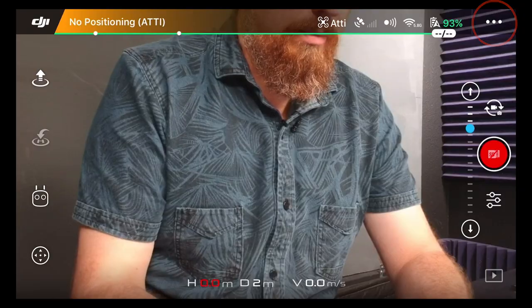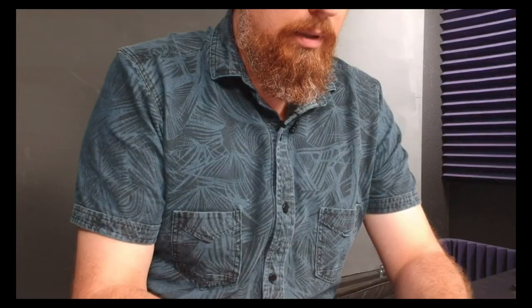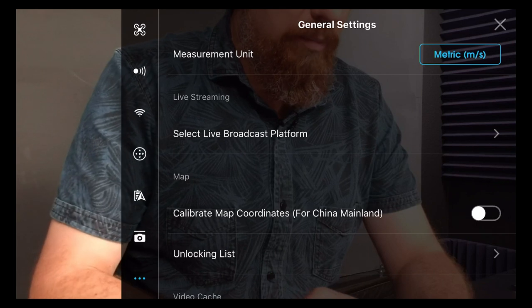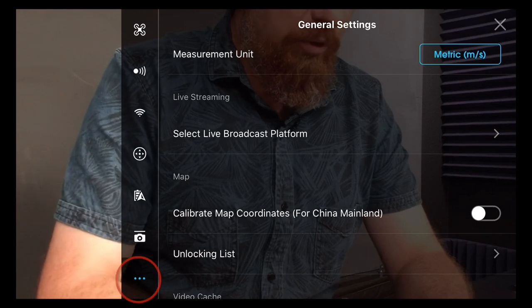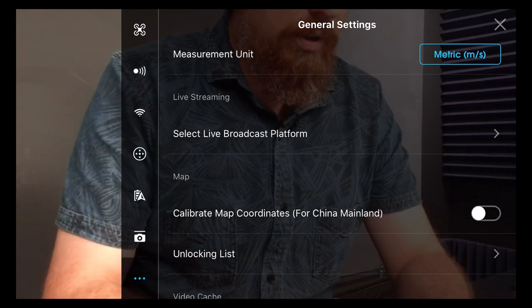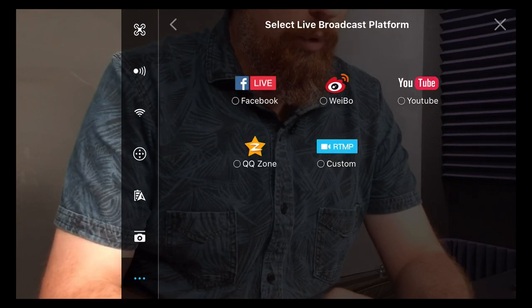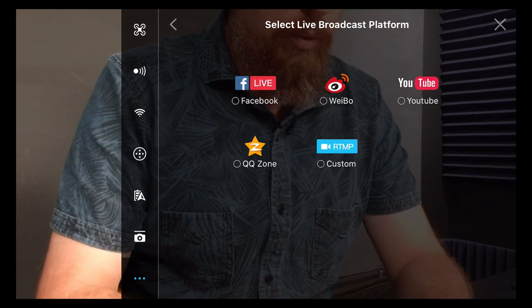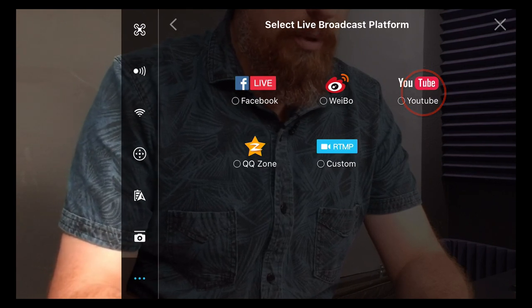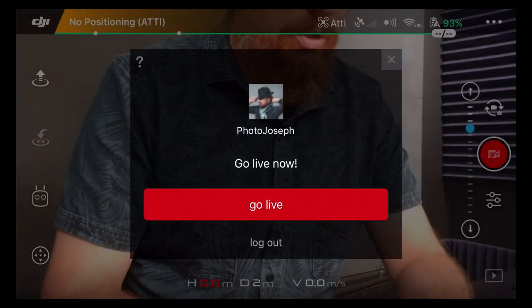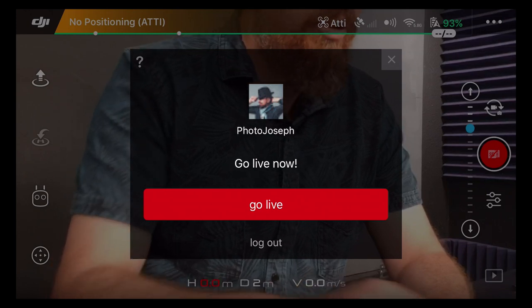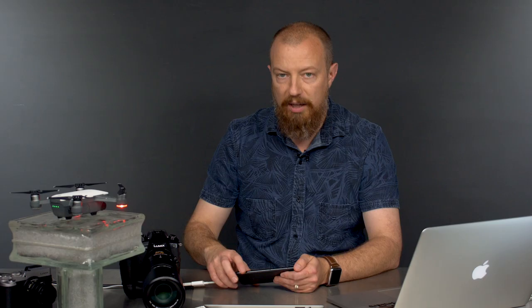I've already got my drone connected to the app here. As I open the settings, you'll see on the bottom left there's the general settings. I'm already in that, and then in the middle of the screen it says select live broadcast platform. You see Facebook, Weibo, YouTube, Qkeyzone, and custom. If I tap on YouTube, it just takes me to go live now, and if I hit go live, it's going to go live.